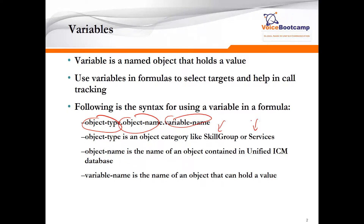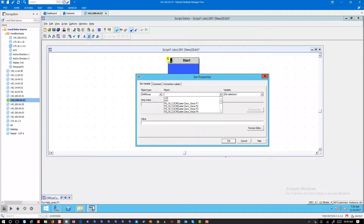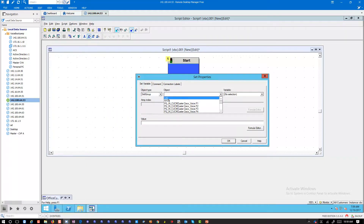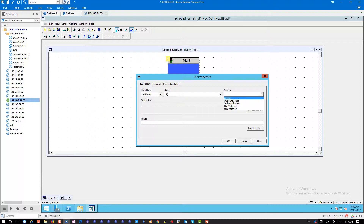or are you looking for information related to services? The object name is the name of an object that exists within the ICM database. Here's an example of a variable: the object type is skills group, the object name is the name of the skill I have created, followed by the variable. So for Las Vegas skills group, for example, I want to find out something related to outbound control.